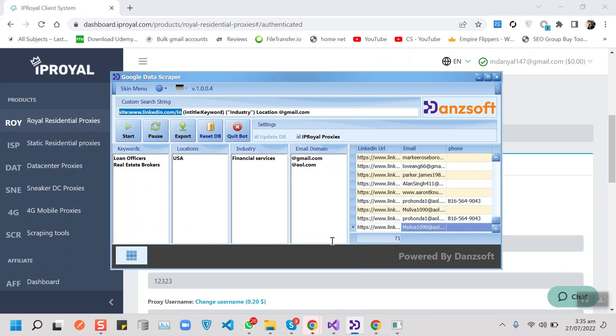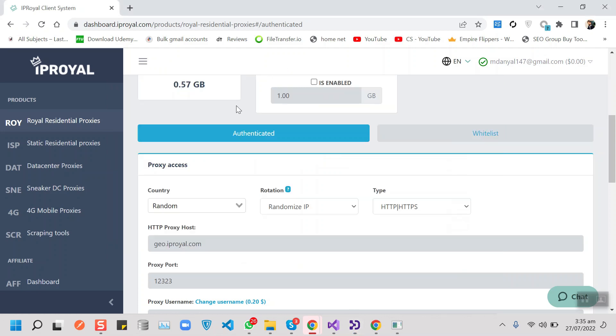There's unlimited concurrent sessions, which means you can go mad with your async requests. This is the best way to avoid bans and start scraping at scale, which is one of the hardest parts of the process.